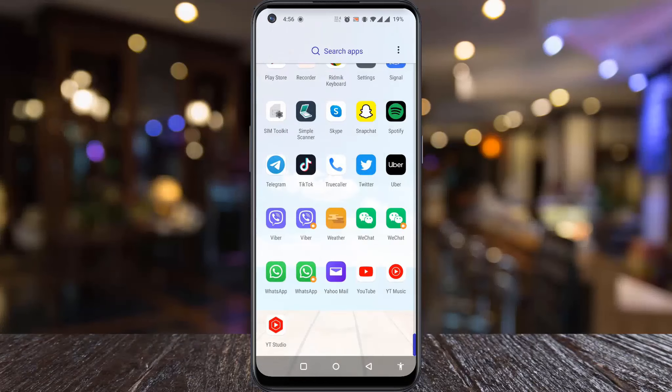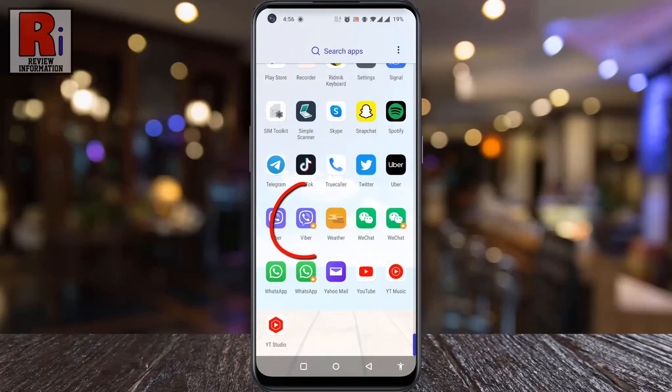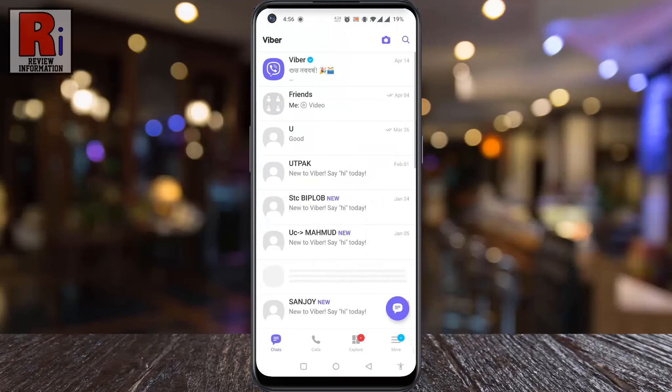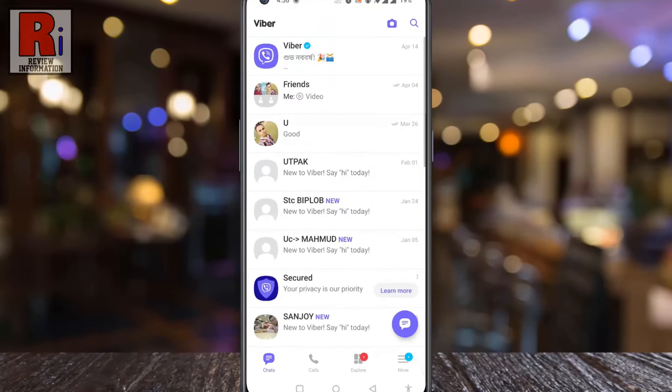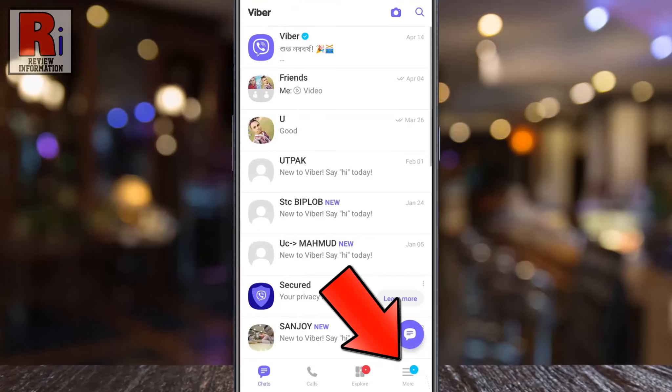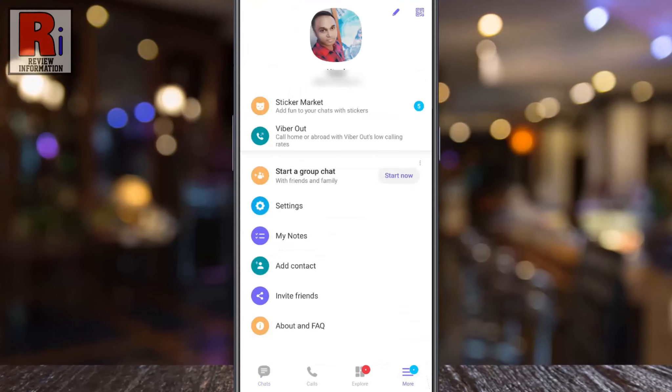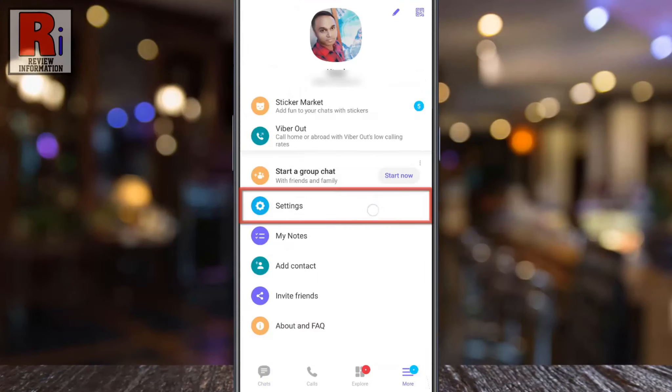To begin, open Viber on your phone. Now tap on More from the bottom right corner. Then go to Settings.